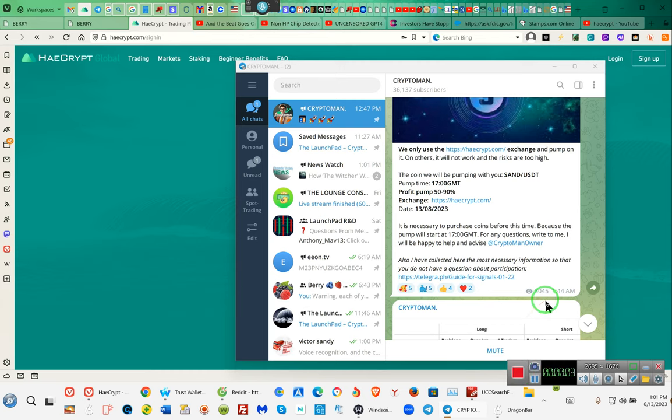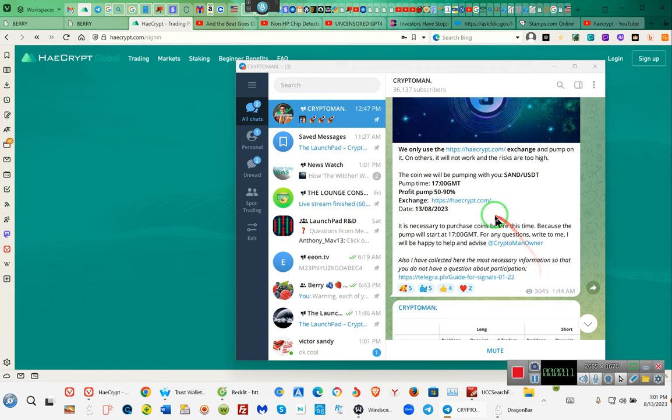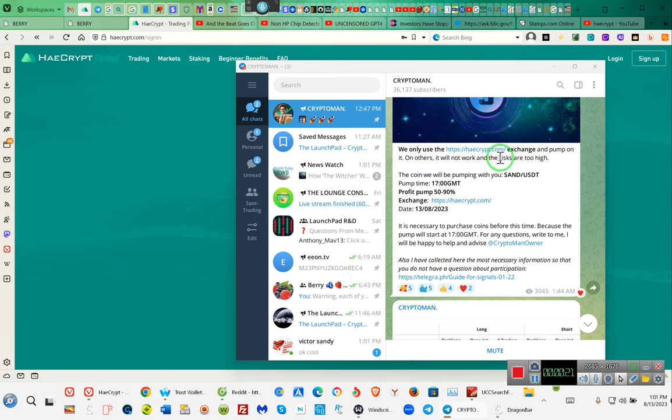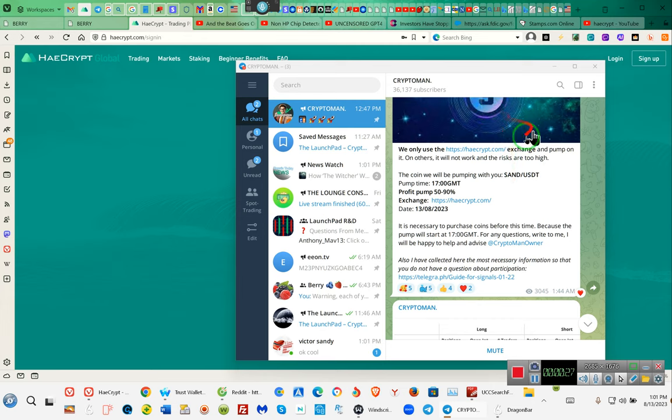Is Telegram safe? Ladies and gentlemen, this is the crypto man. We only use heycrypt.com exchange to pump on as others will not work and the risks are too high. Not for us but for him, because you go to other platforms and you'll see the same coins trading but you won't see this 50 to 90 percent increase.